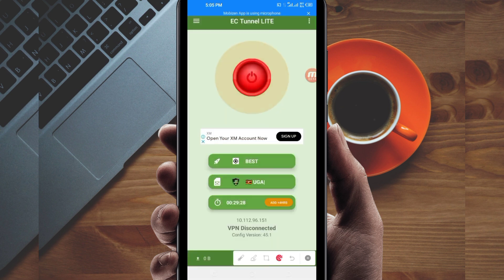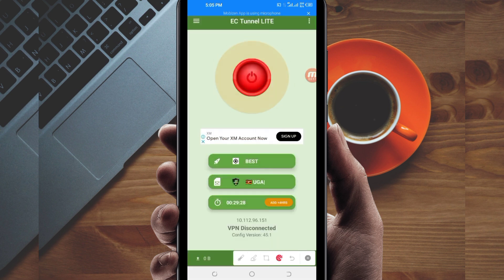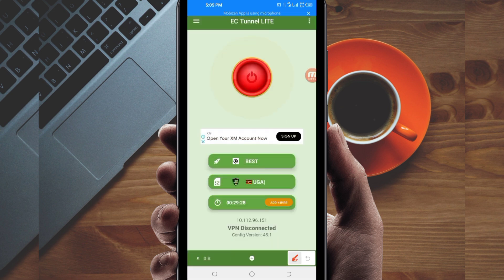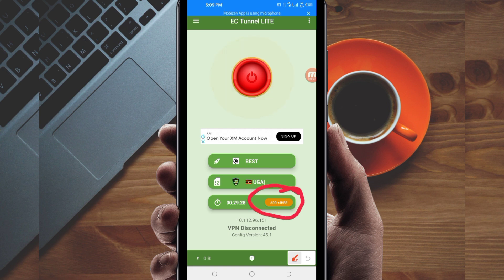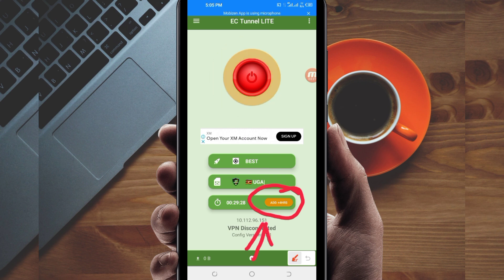In case you run out of time while using this VPN's secure connection, you can extend your time by clicking on the 'Add Time' button to extend your time while using this VPN connection.